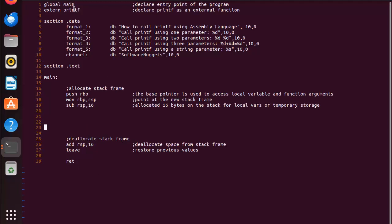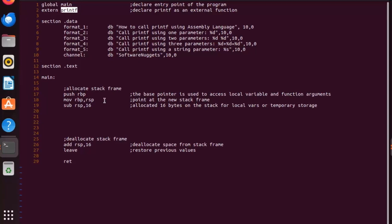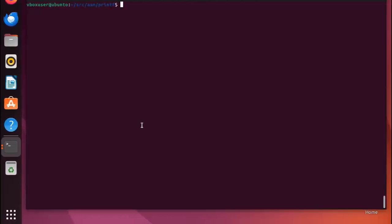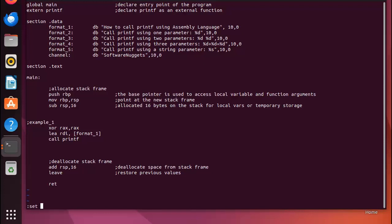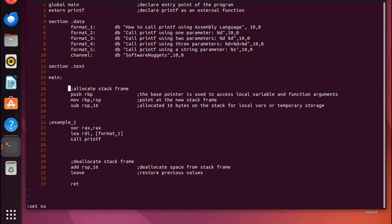Now let's dive in to learn how to use the printf function. Let's continue editing this program vix.asm. Notice down on line... oh I don't have line numbers on. How do you do that? Escape, set, and you get line numbers.